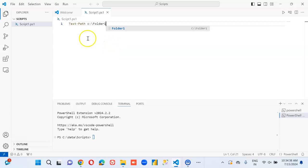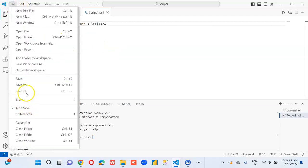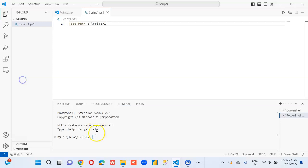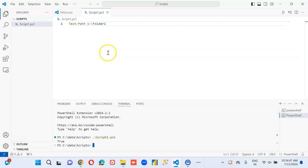And then we save it. We can set it to auto save. And then we run it. True.